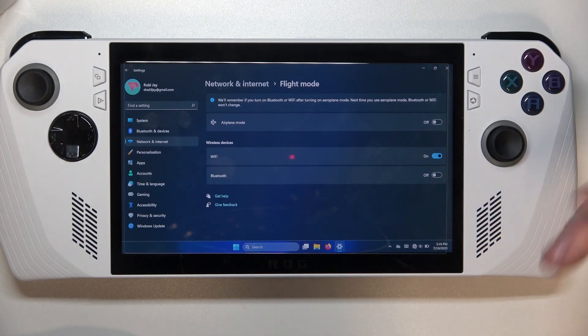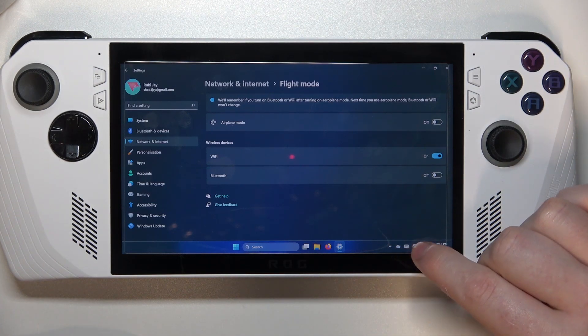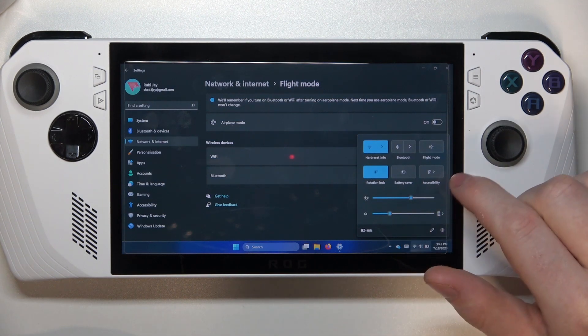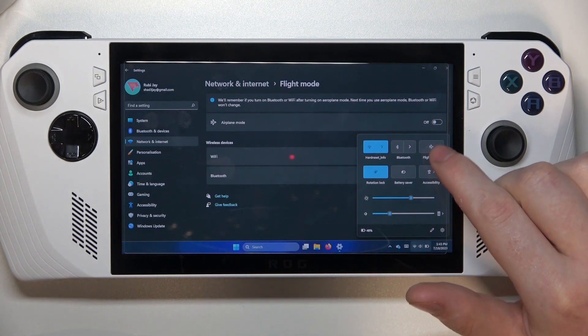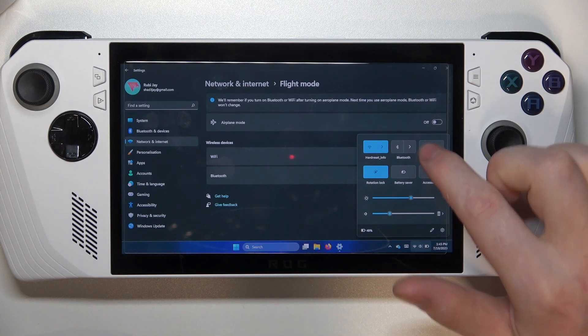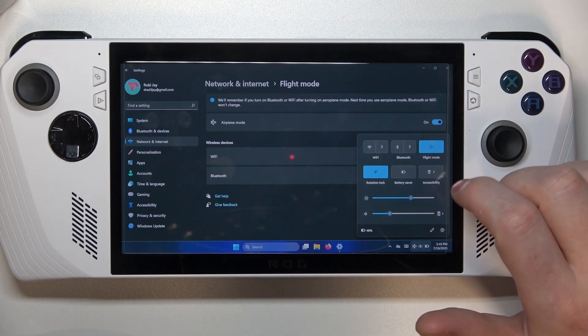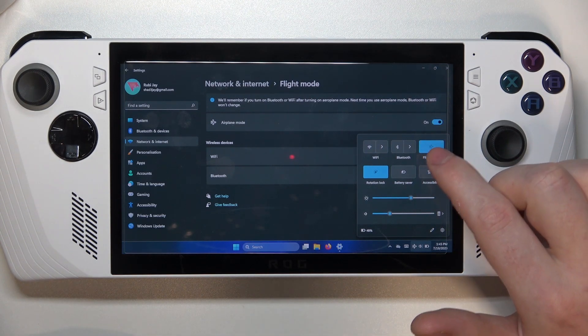Now another way to do it is to click on your Wi-Fi sign and then there's a Flight Mode right here as well, you can click on it to enable or disable this setting.